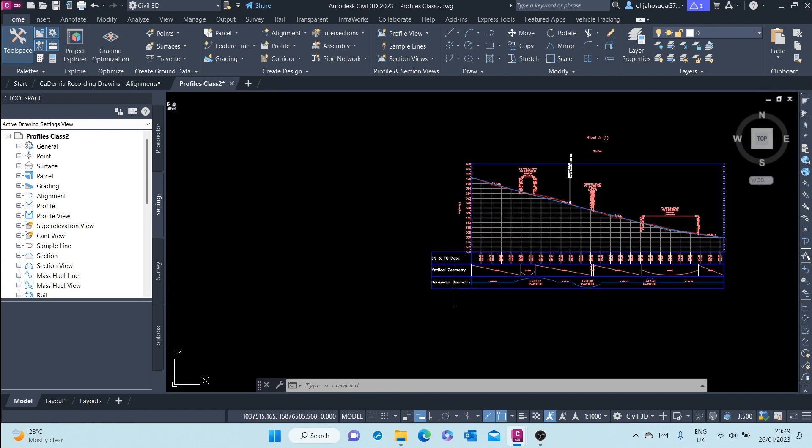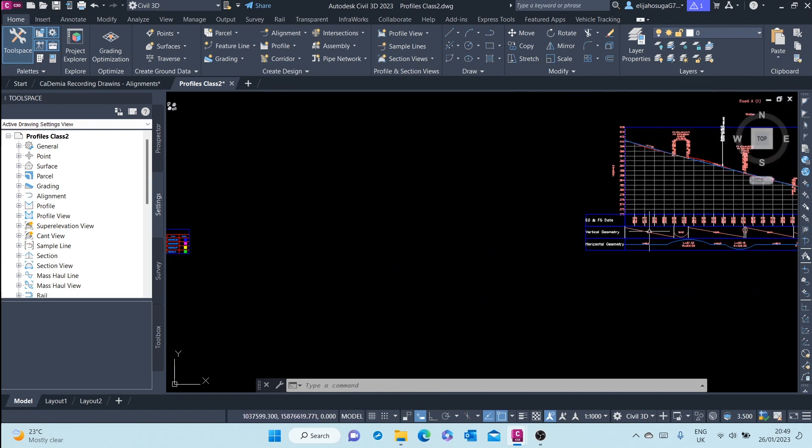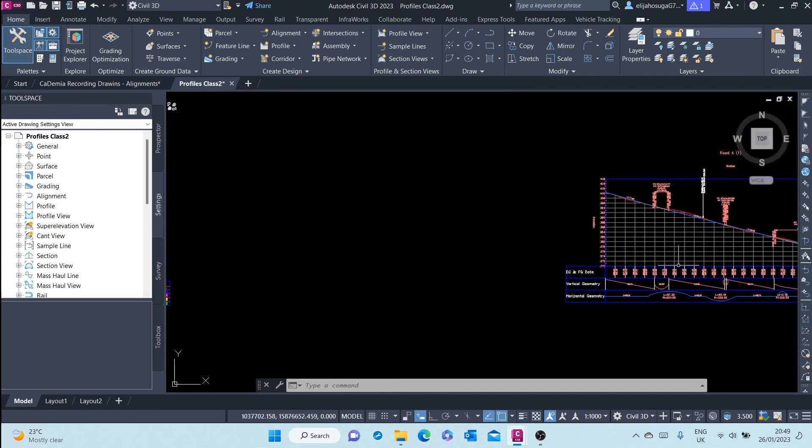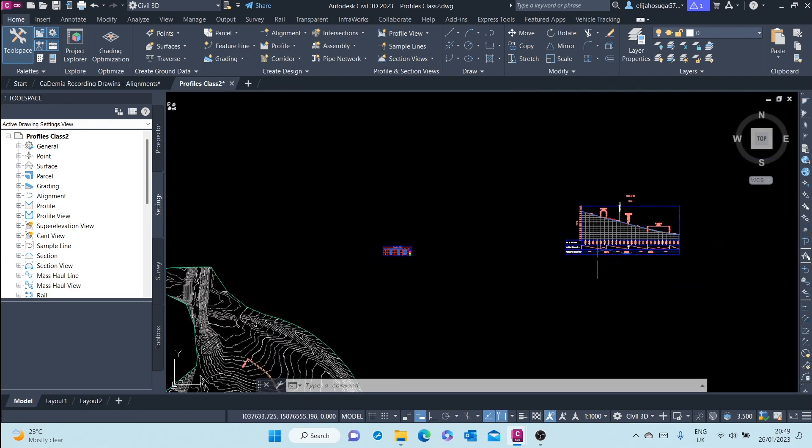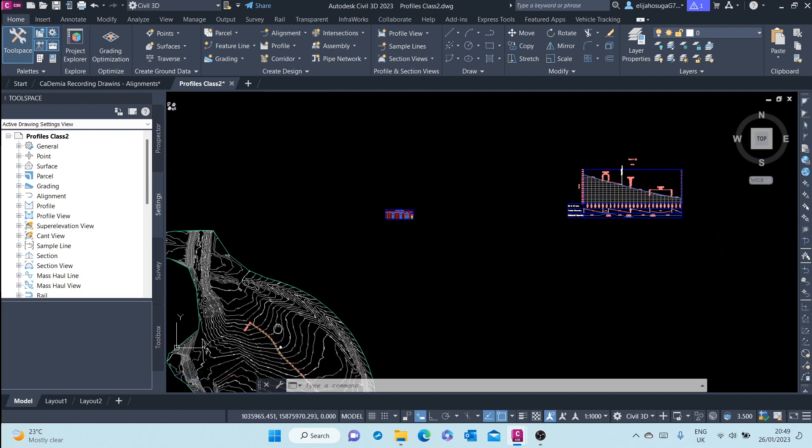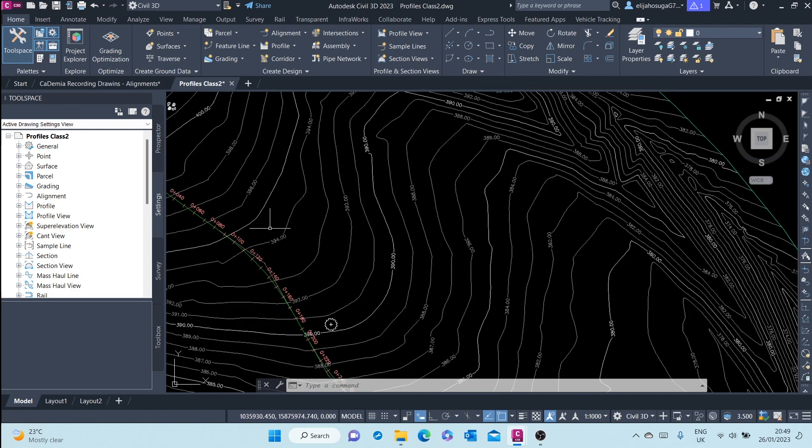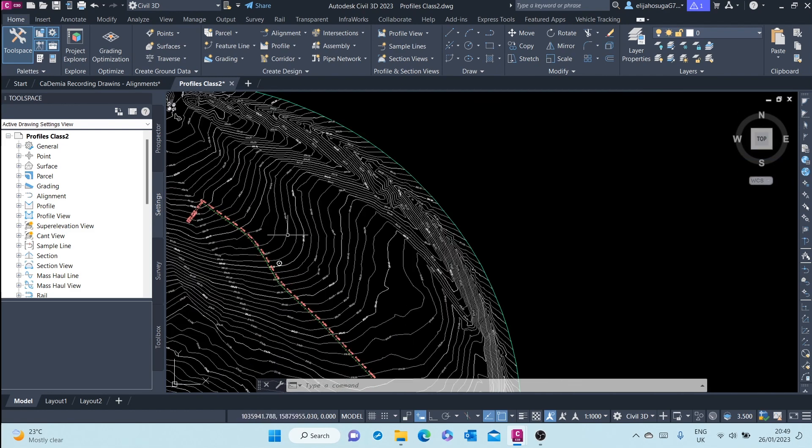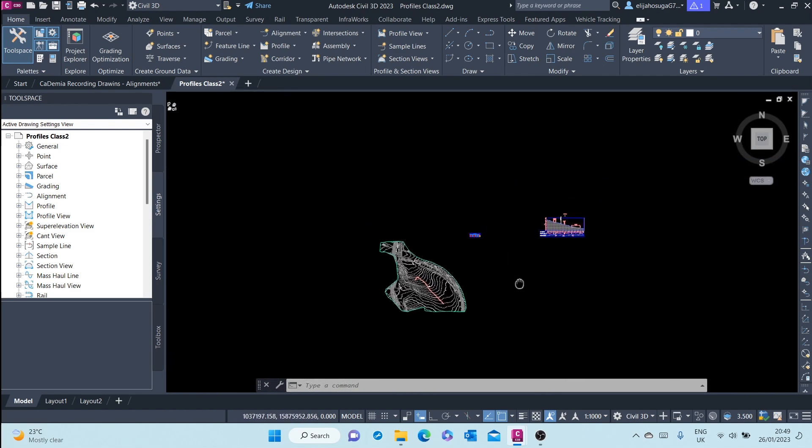And then down here you have horizontal geometry, showing you how the alignment is changing also in geometry.